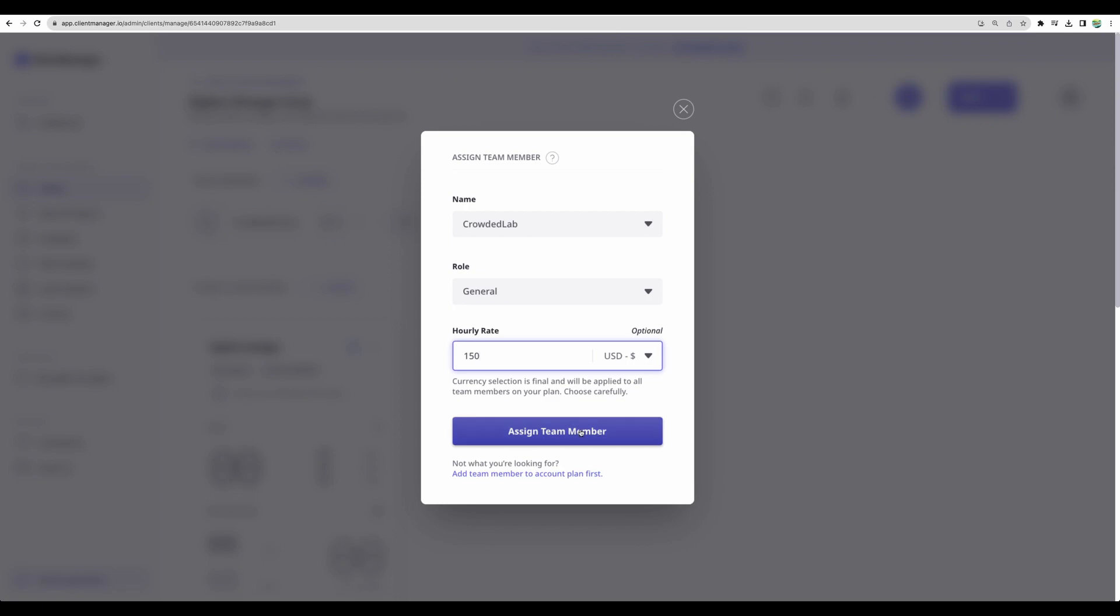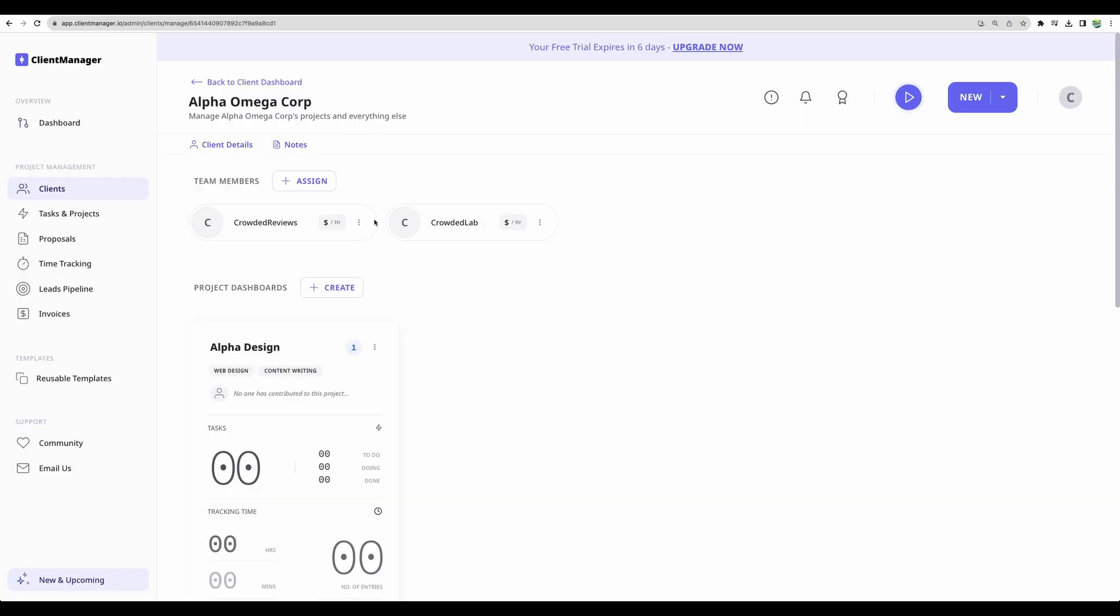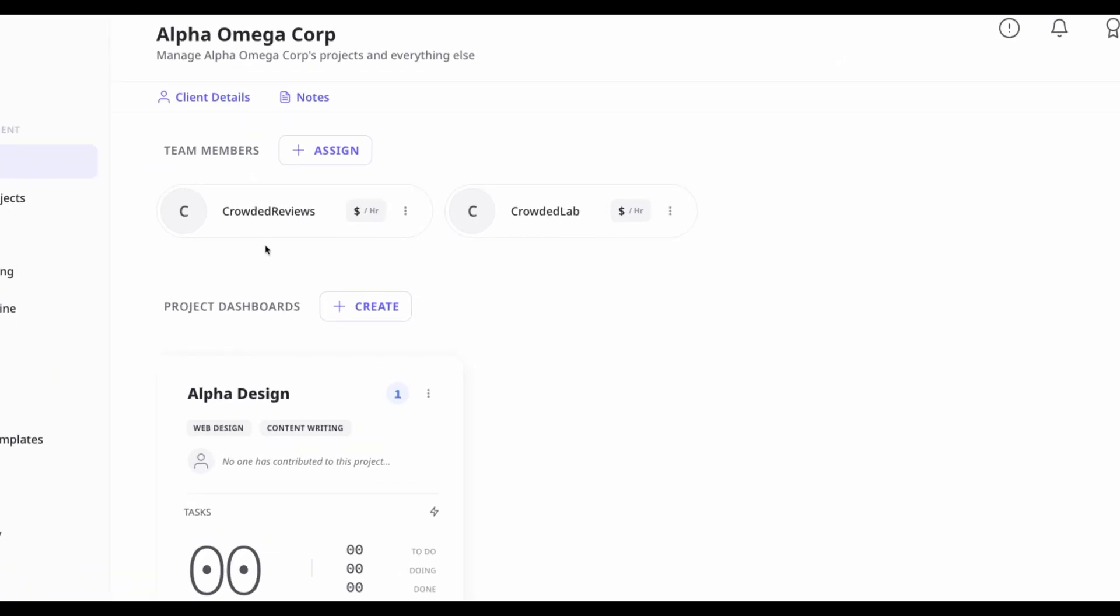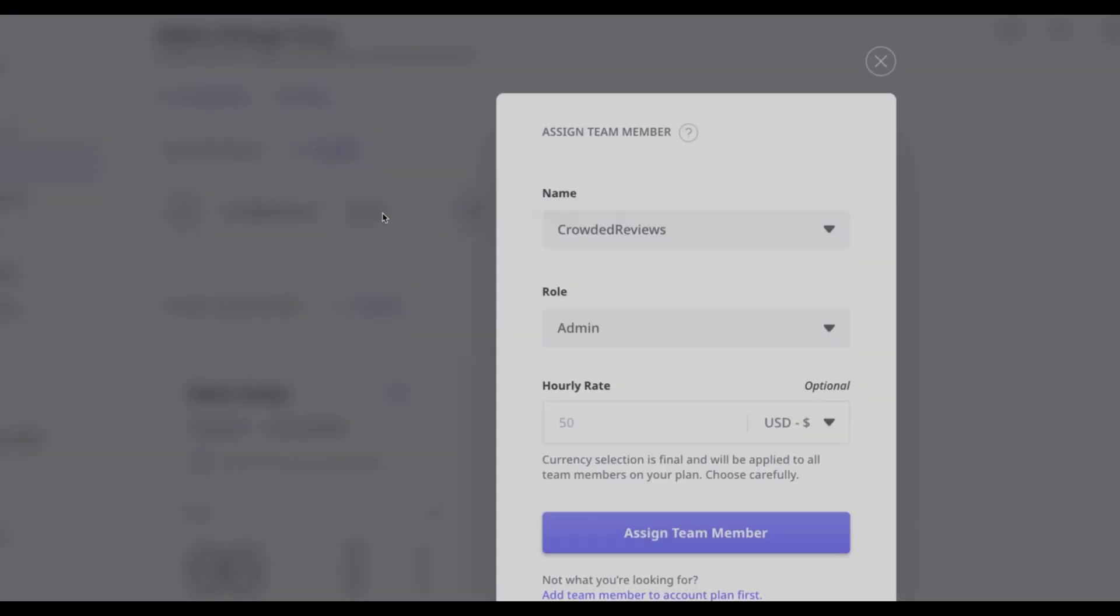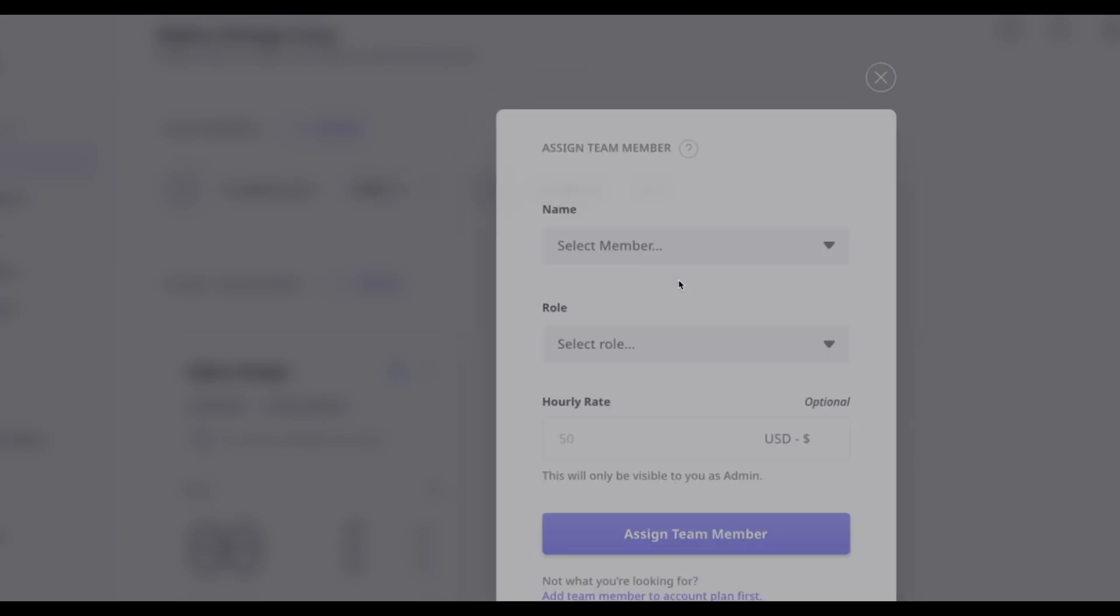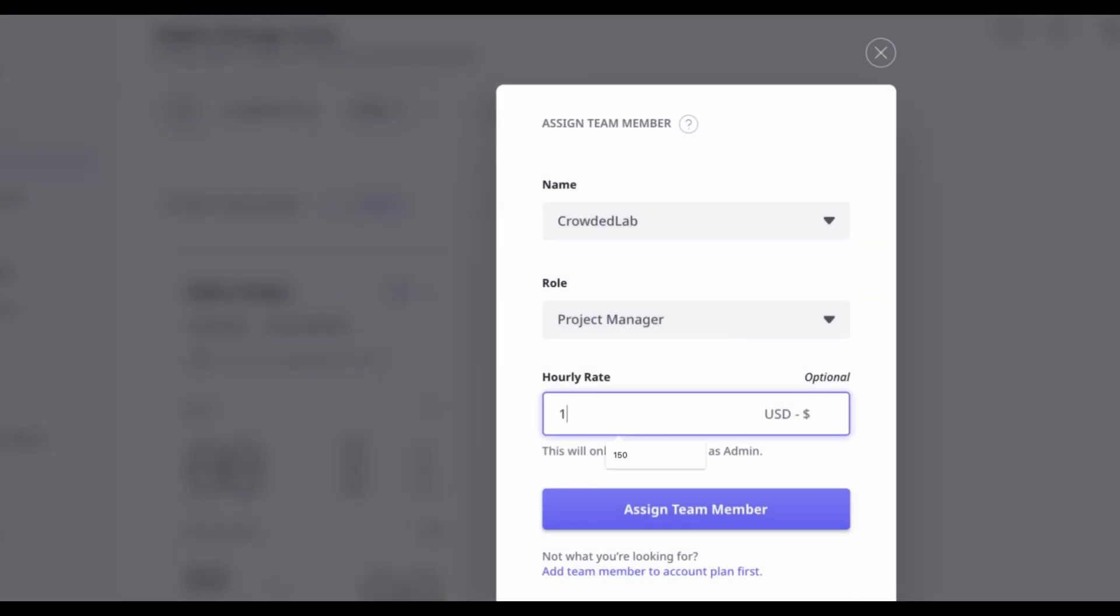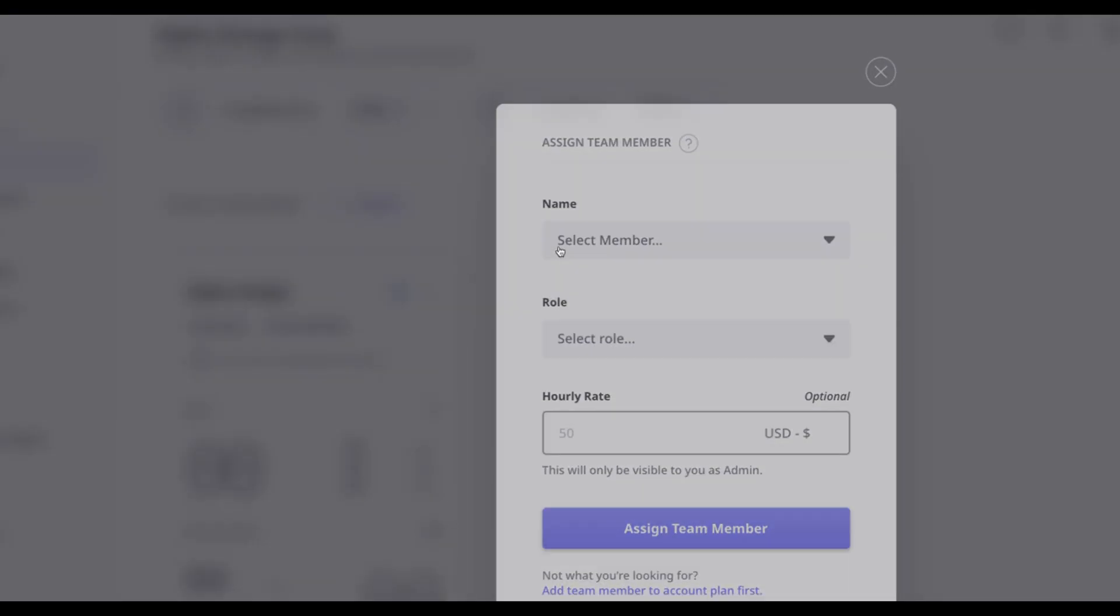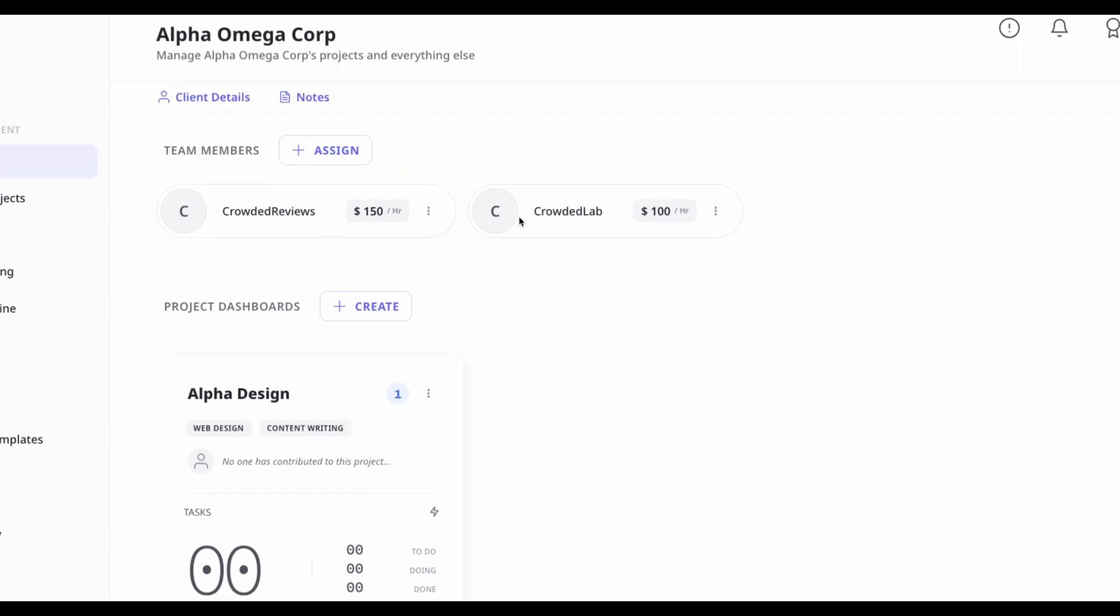For this particular client we can see that there are two team members already assigned. So we can update hourly rate. These rates will be visible for team members who has project manager or admin roles and there is another team member role which will not have access to these rates.